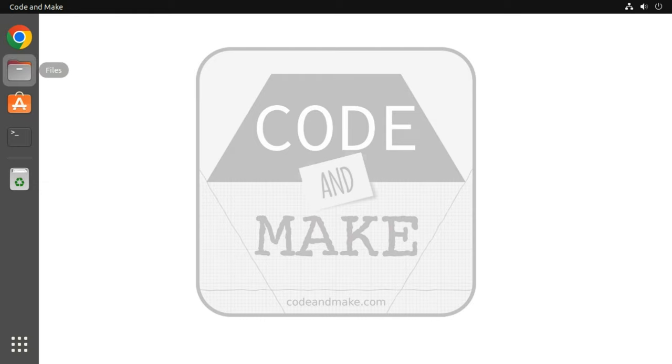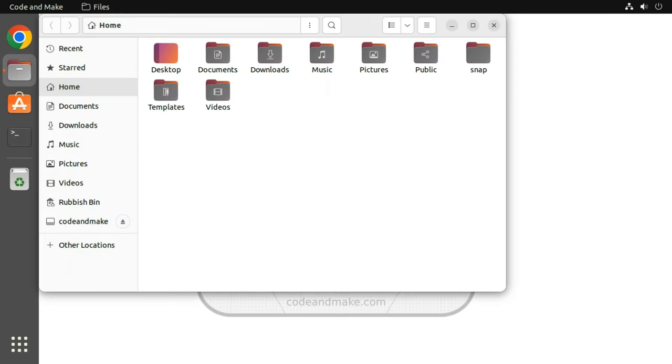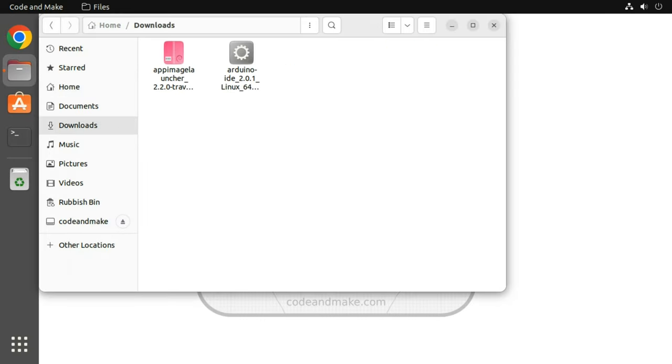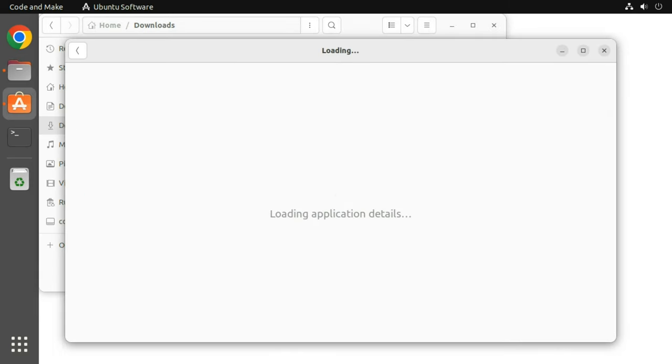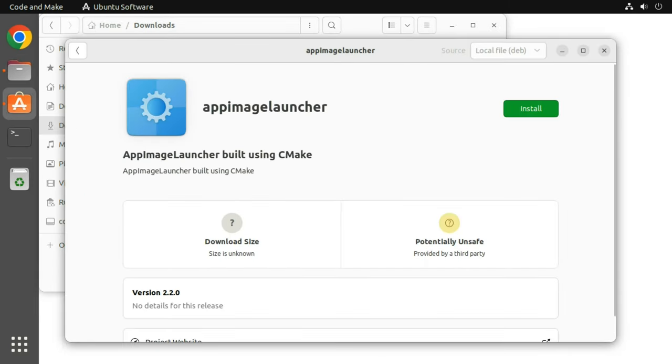Now open your downloads directory and double click the AppImageLauncher file that you downloaded. Click install and enter your password if prompted.